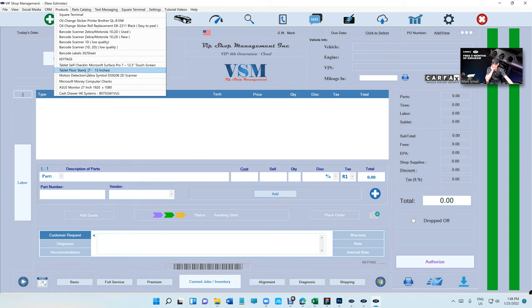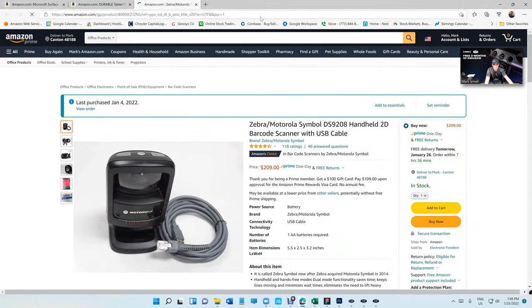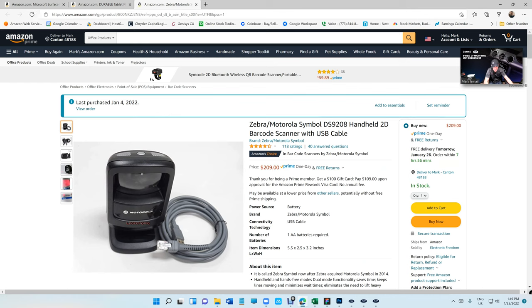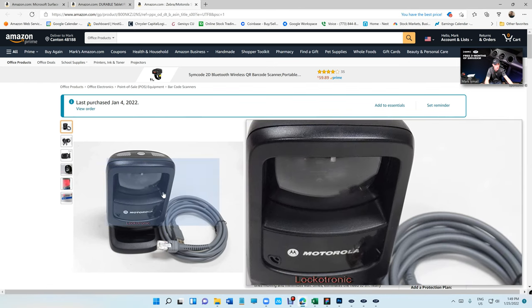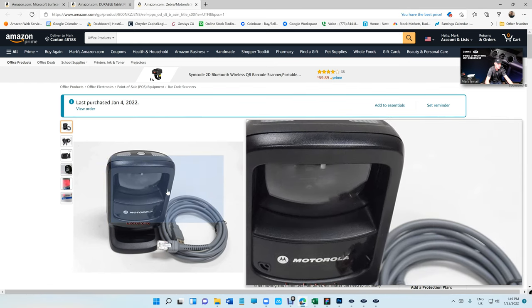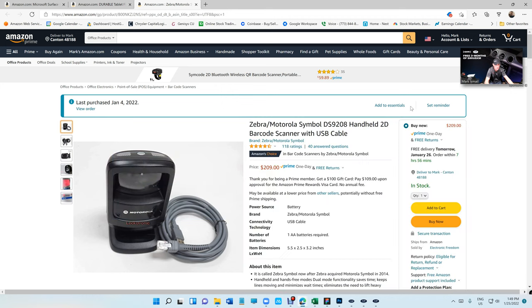The other third option that you need to get is the motion detection scanner. Yeah, I understand $209. I don't make any money, but it's made by Motorola and it's the Symbol, and it works every time. You have two options of using this.